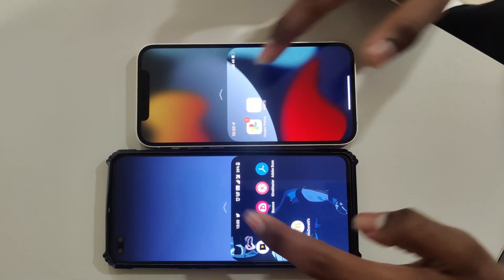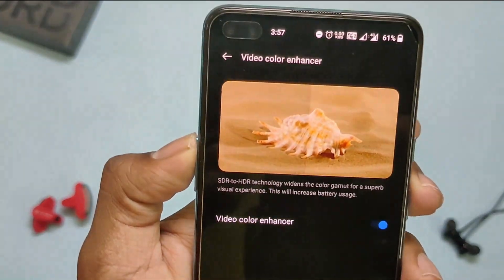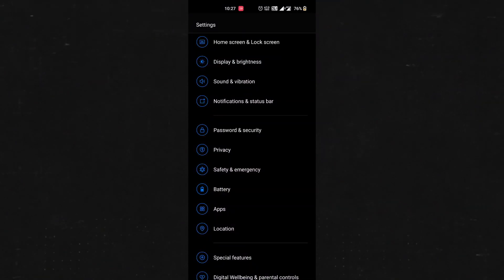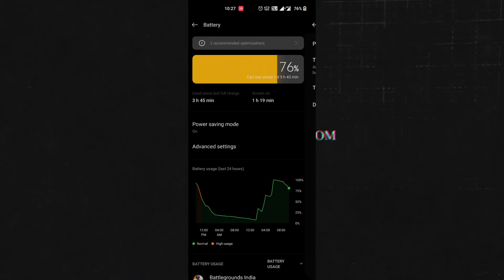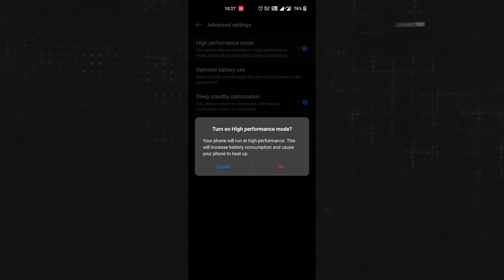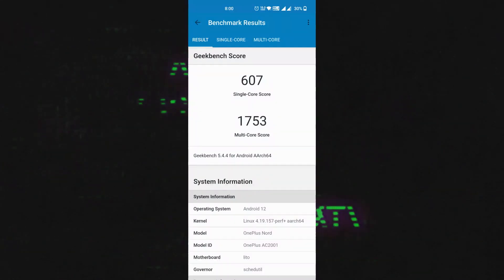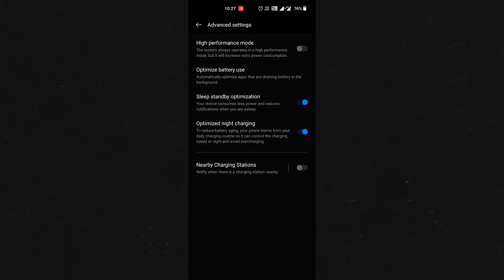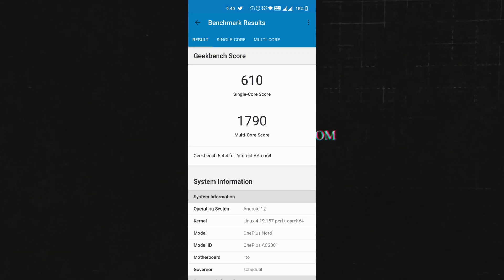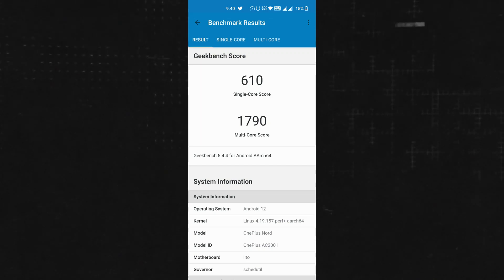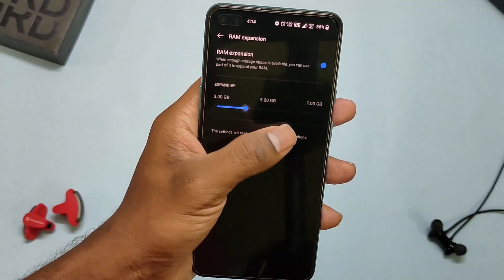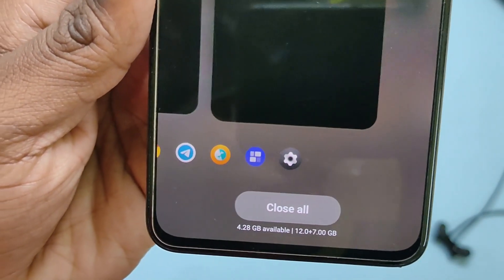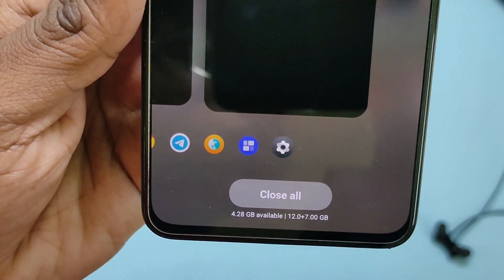This looks similar to iOS. We now have the option of video color enhancer which converts SDR videos into HDR for a better visual experience. There's also a high performance mode which boosts system performance and is mostly useful while gaming, though it drains the battery faster and heats up the phone. The phone scores 607 in single-core and 1753 in multi-core in normal mode, whereas in high performance mode it scores 610 in single-core and 1790 in multi-core — a small difference, but okay.